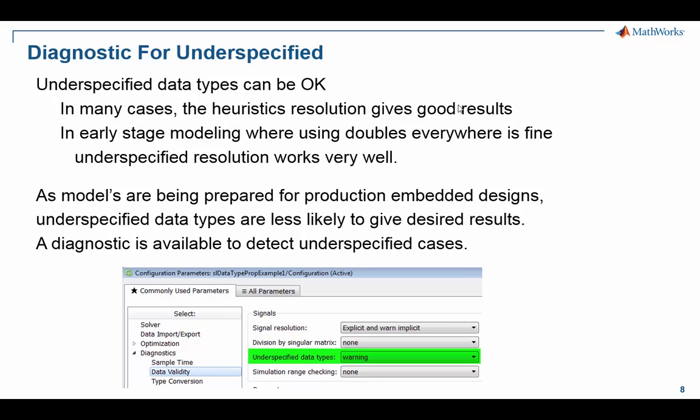But if you're using model-based design to get your model ready for embedded production deployment, then it's less likely that underspecified data types will lead to a desirable result. Perhaps for floating point single that will work out okay, but it's probably useful to turn on the diagnostic and inspect what results do have underspecified data types and see if they're acceptable.